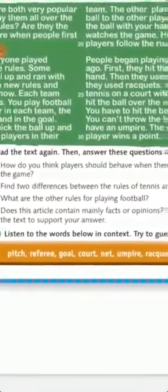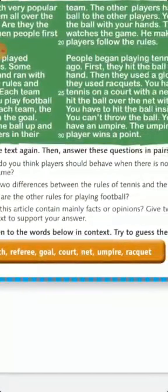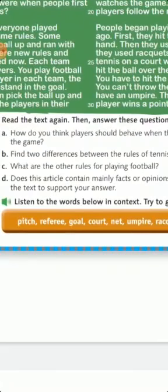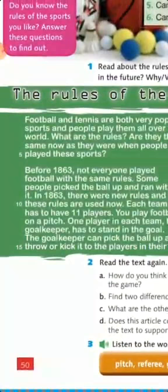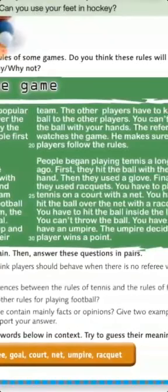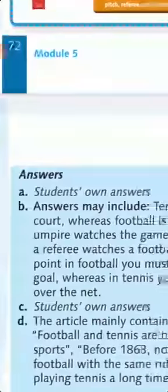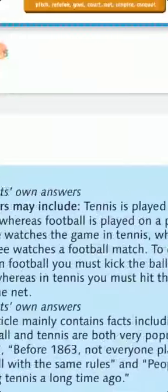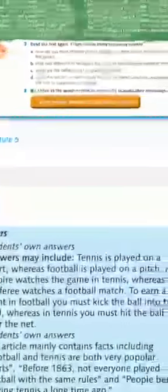C: what are the other rules for playing football? You can include them here. D: does this article contain mainly facts or opinions? Because it talks about rules, it's not personal opinion — it contains facts. This article mainly contains facts, including: football and tennis are both very popular, and before 1863, not everyone played with the same rules. These are all facts.